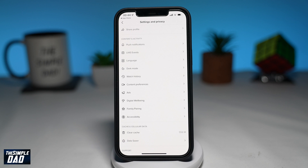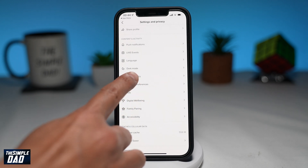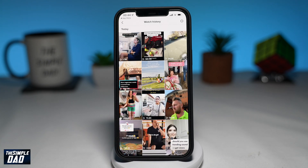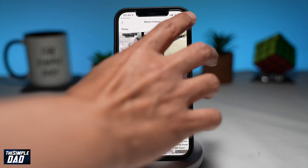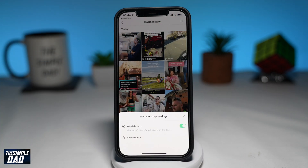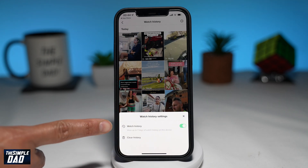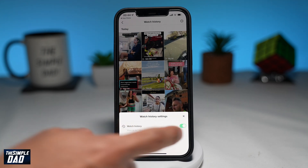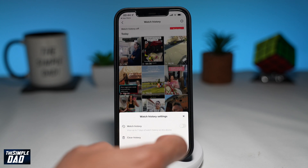If you don't see this option, then you still don't have the feature enabled by TikTok. Once you tap on watch history, you'll see all the videos you have watched in the last seven days. Tap on the sun icon at the top right — you should see a menu appear at the bottom. Look for watch history and go ahead and disable this.